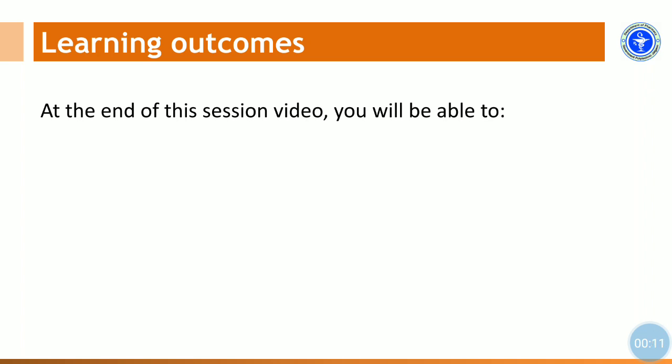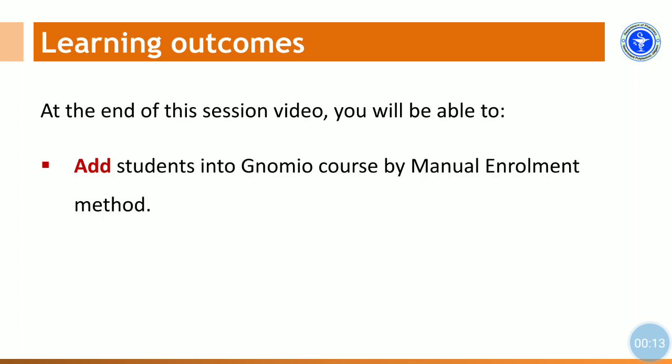At the end of this session, learners will be able to add students or participants into Gnomio course by manual enrollment method.